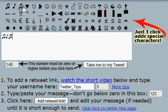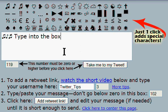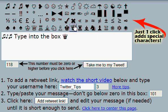Hey everybody, Dave Larson here from Twitter Tips. I'm going to show you how to use the TweetSmarter interface. You can see I'm just typing into the box here. This is just a very simple interface where you can compose a tweet.